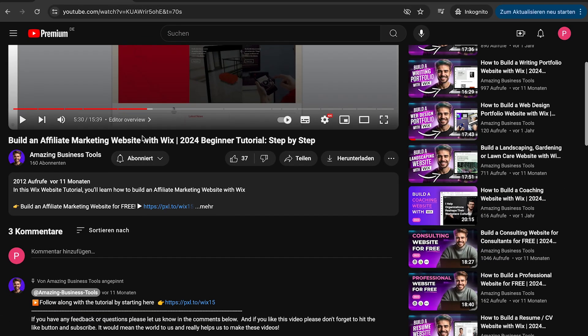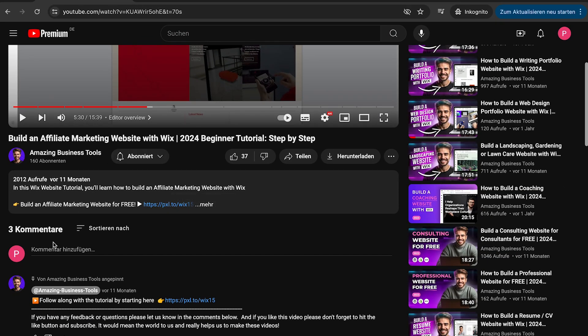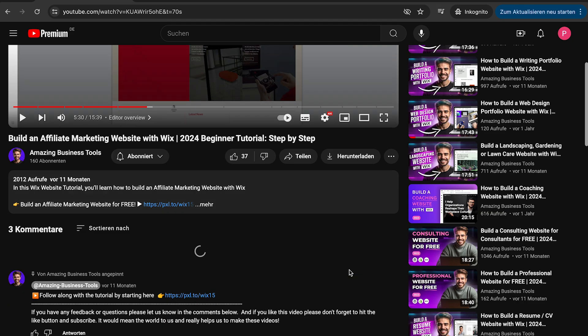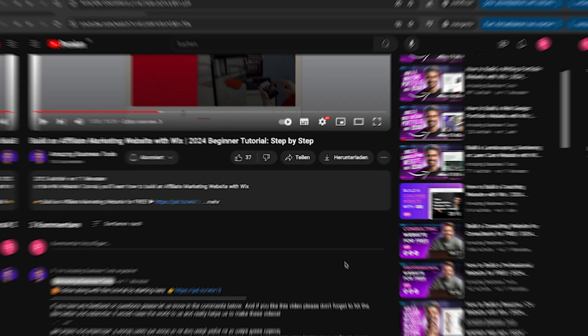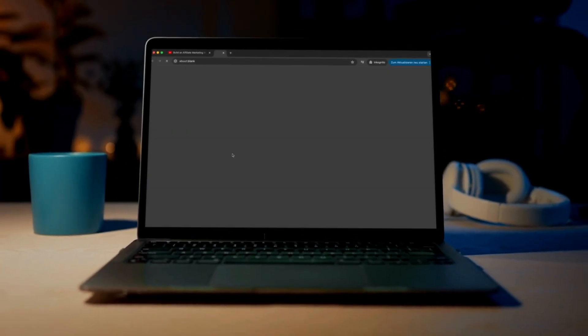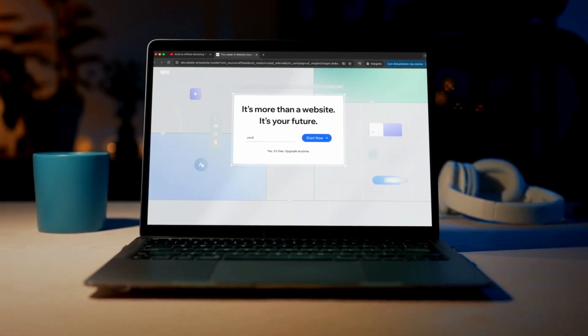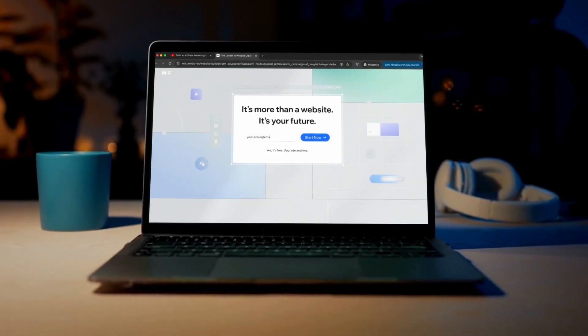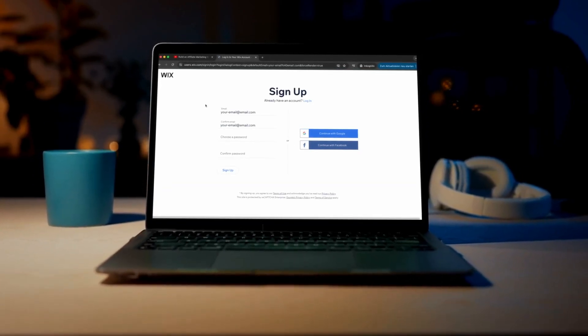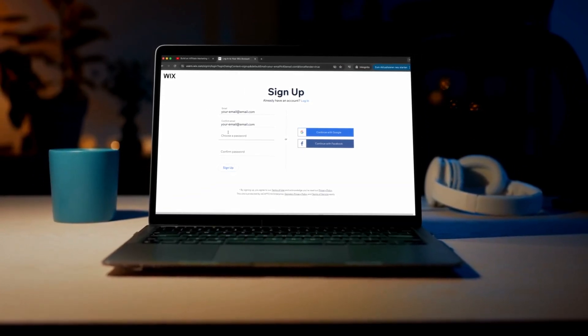If you have any feedback or questions, please let us know in the comments below. And if you don't have a Wix account yet, no problem. You can sign up for a 100% free account using the link in the description below and start building your own website today.